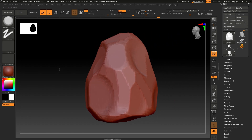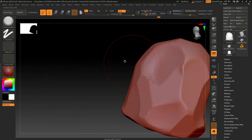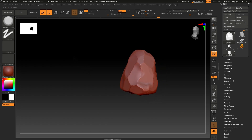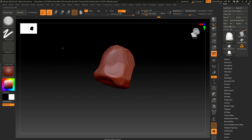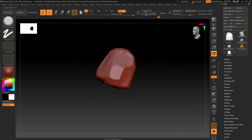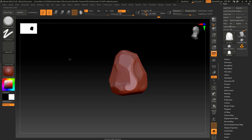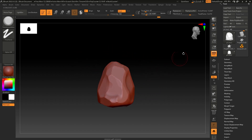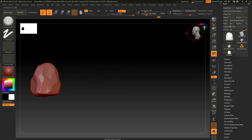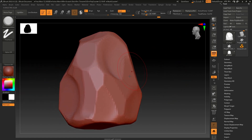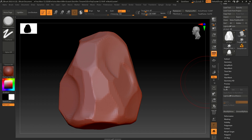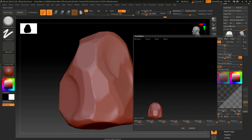We need to add some damage so that it looks like a rock. We can do it a few ways — let's try adding some noise. I'll go to Surface and open Noise, then increase the scale like this.